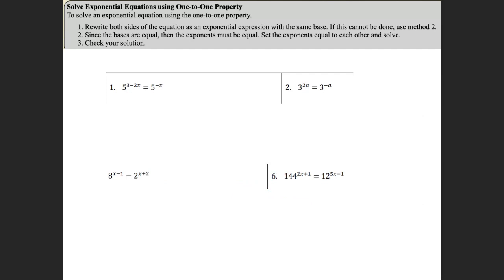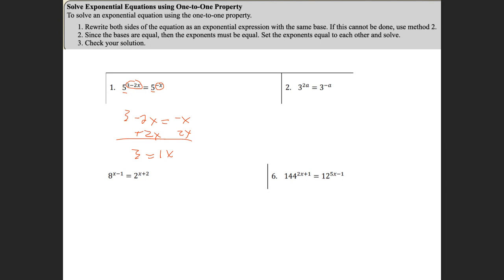To solve an exponential equation with the one-to-one property — it means the bases are the same. If you ever have exponents with the same bases, then the exponents are equal. So I can rewrite the problem as 3 minus 2x is equal to negative x. Adding 2x to both sides gives 3 equals x, so x equals 3. I can check by substituting: 3 minus 2 times 3 is negative 3, so 5 to the negative third — and putting 3 in the other side also gives 5 to the negative third. Correct.